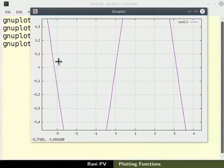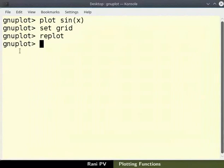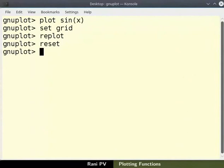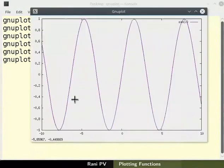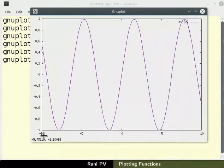Let us reset the limits of the axis as before. To reset, type the command reset in the terminal followed by replot. Changes in the graph become visible only after executing the replot command.